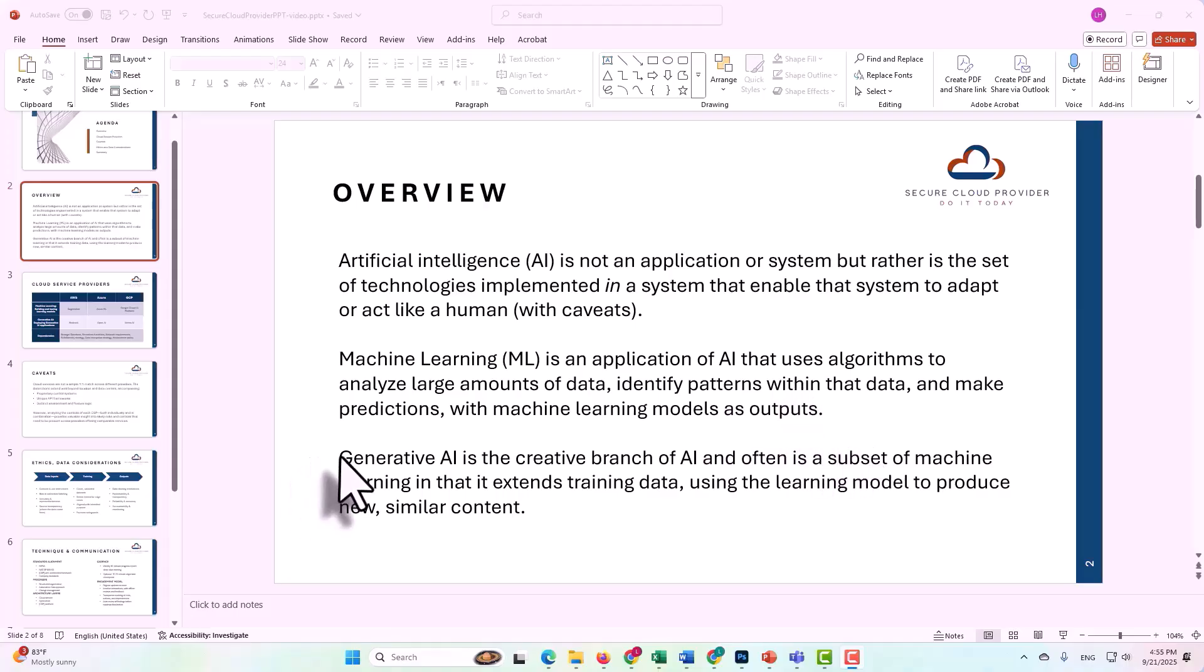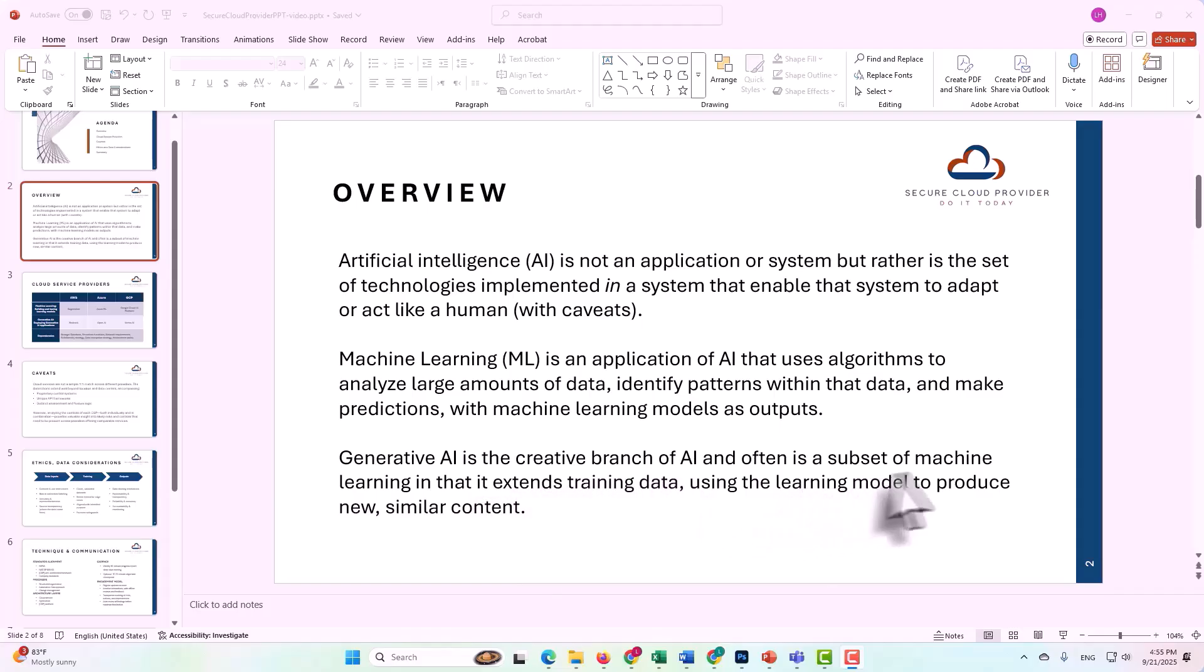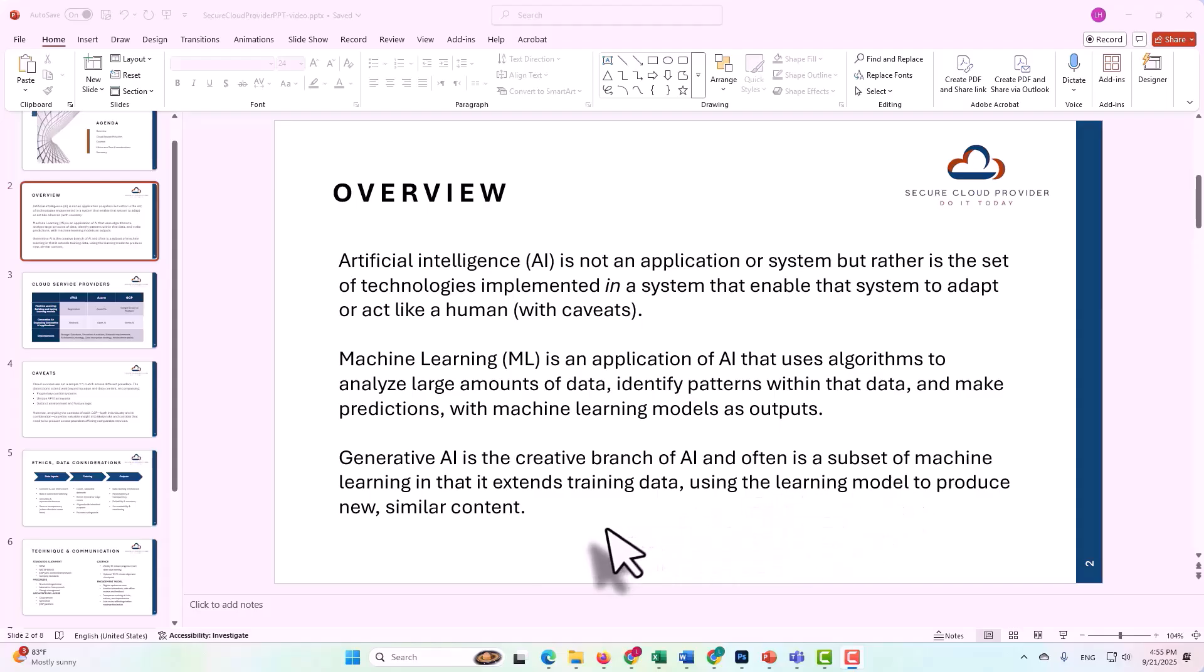Generative AI has sometimes been looked at as a completely separate branch, but in reality, generative AI really does rely on the training from machine learning in order to be able to generate, quote, new data. Generative AI would be the creative branch of AI, and it's often a subset of machine learning in that it extends the training data using the learning model to produce new and similar content.